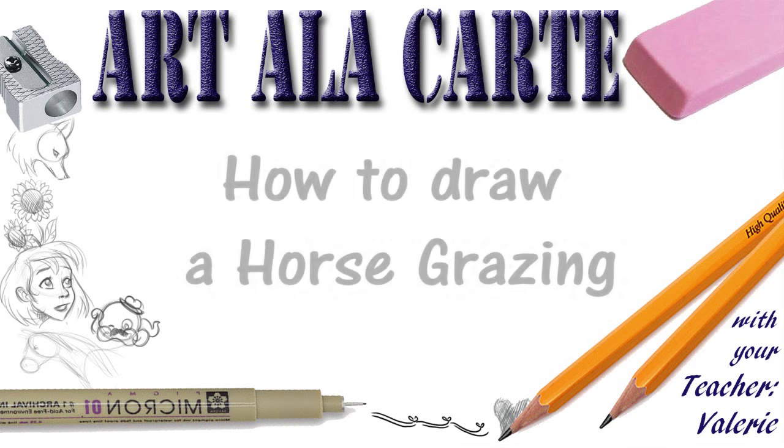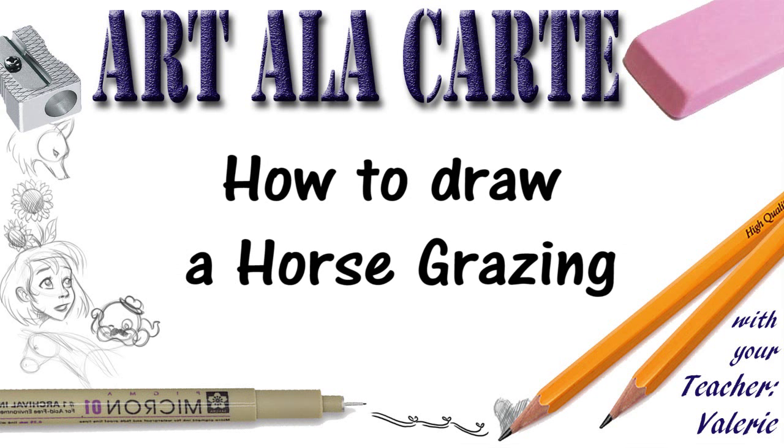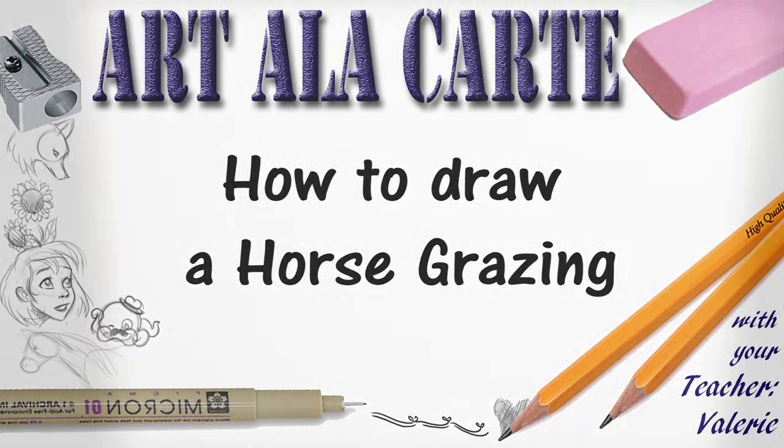Hello everyone, Valerie here and welcome back to Art a la Carte. In this episode I'm going to show you how to draw a horse grazing. So let's get started.